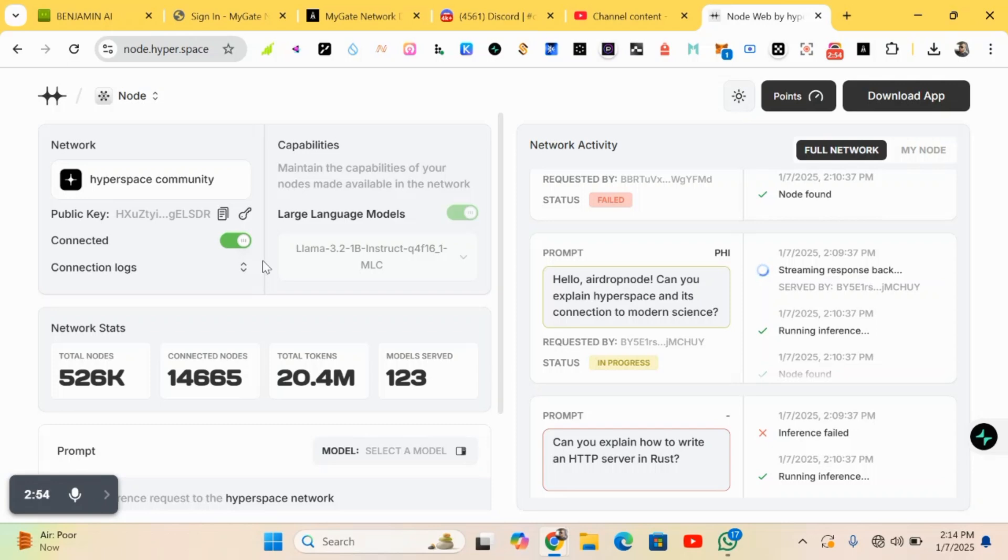So ensure you copy and save it. Always backup your public key. This is very important for the project.